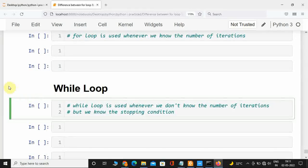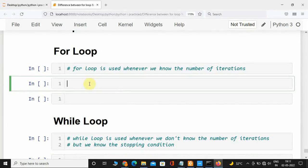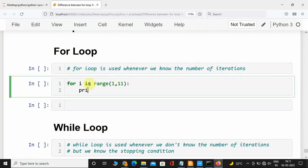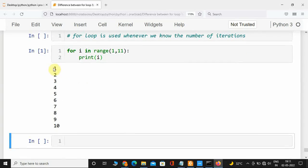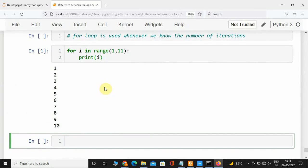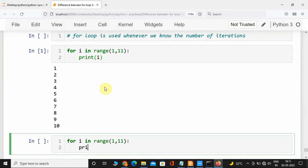Let us take some examples and see how the for loop and while loop work. Let's say we want to print numbers from 1 to 10. For that, I will take: for i in range(1, 11). The reason I included 11 is because the last value is always discarded in the range function. I will just print i and execute this — and we can see it has printed numbers from 1 to 10. Now let's say we want to print 'hello world' 10 times and include the iteration number. I will use for i in range(1, 11), then print using an f-string: f'hello world {i}'. I execute this and it has printed hello world 10 times.